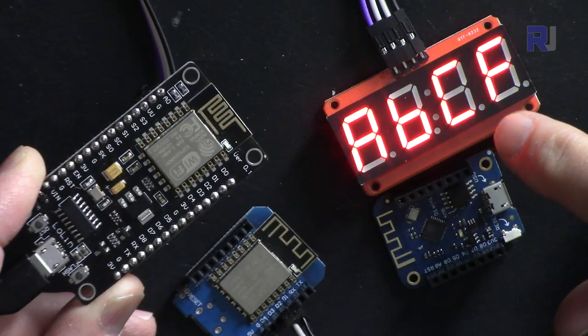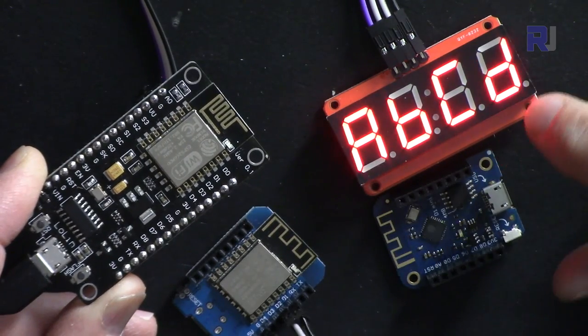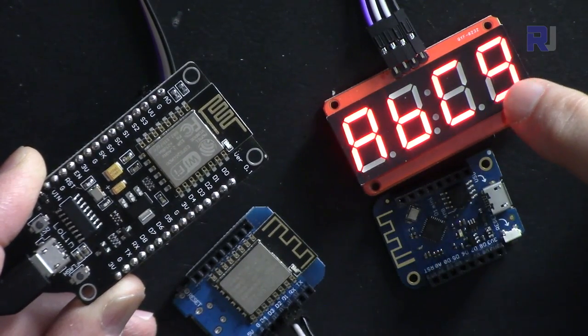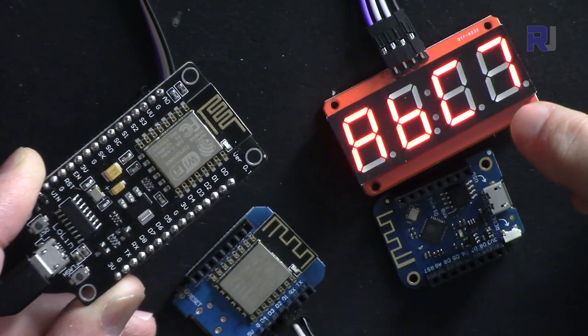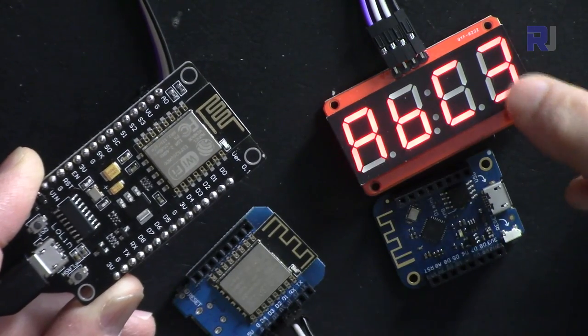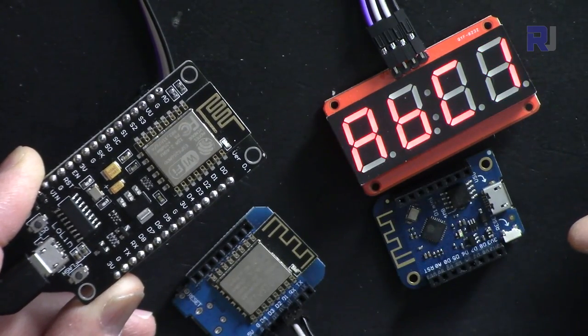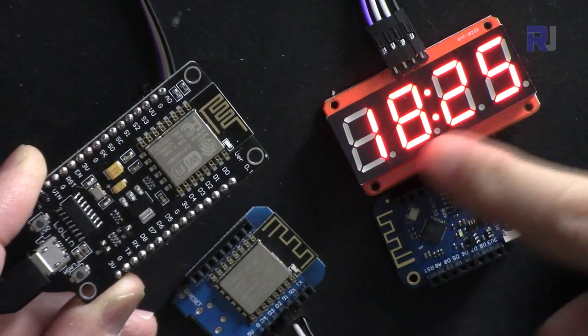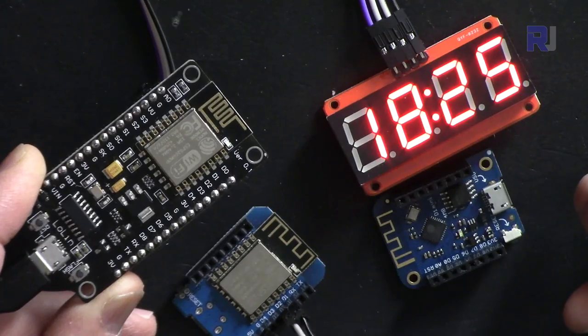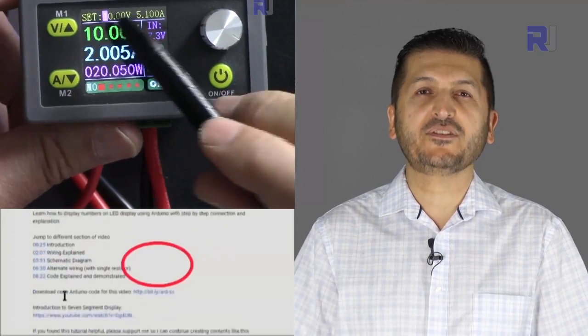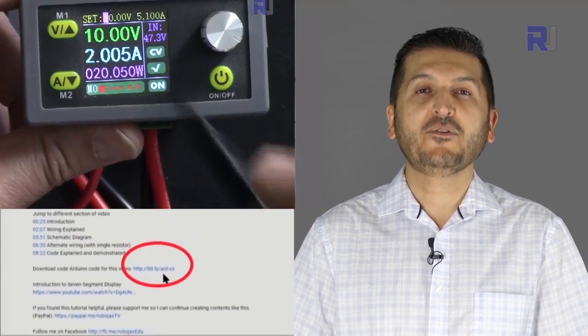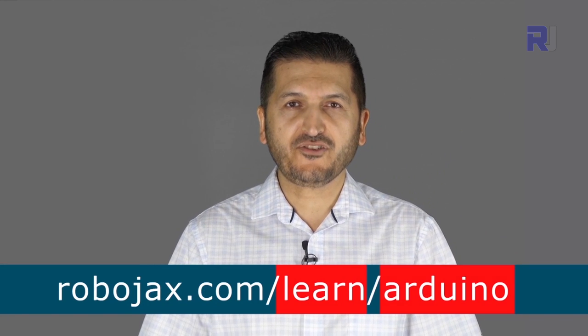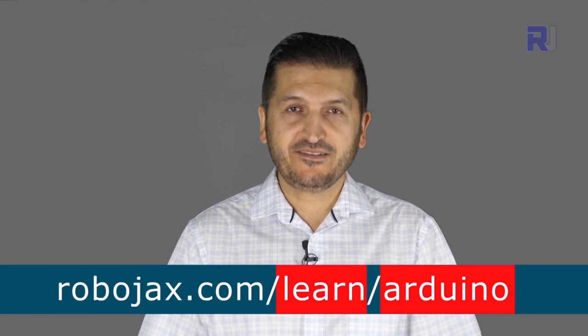You can also display hexadecimal values and control brightness at any level between 0 to 15. You can get the data sheet and other files related to this by clicking the link below the video, which will take you to robojax.com/learn/Arduino. Let's get started.